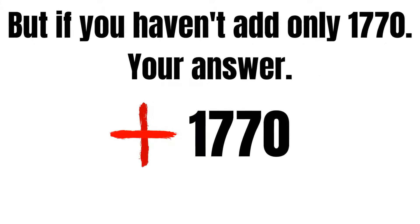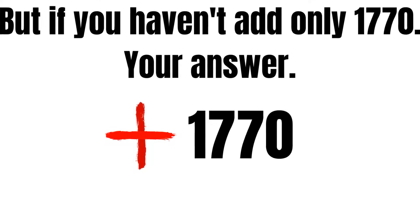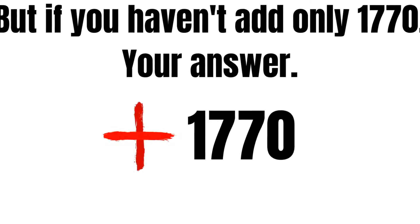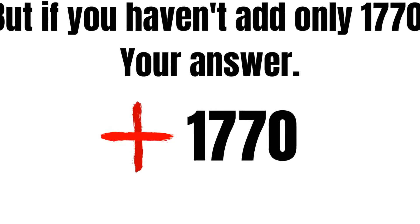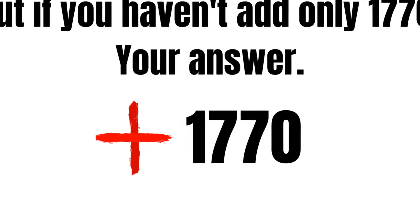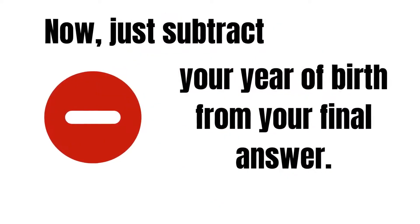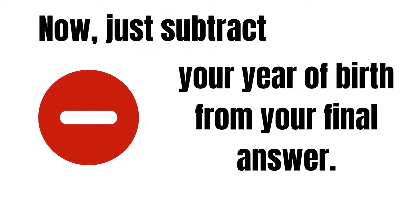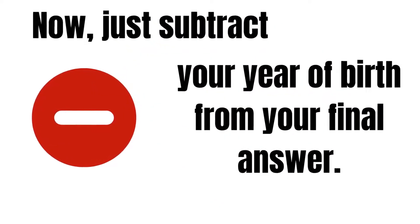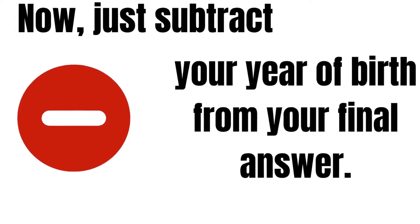Okay, now just subtract your year of birth from your final answer.